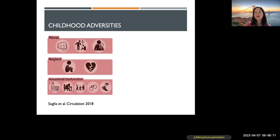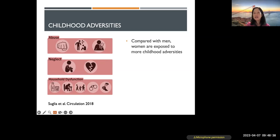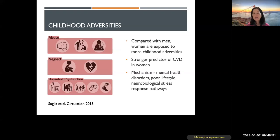Childhood adversity is another non-traditional risk factor — including child abuse (emotional, physical, or sexual), neglect, or household dysfunction such as parental divorce, death, incarceration, or drug and alcohol abuse by parents. These tend to affect women more than men and are a stronger predictor of cardiovascular disease in women. The mechanism involves setting people up for mental health disorders, worse lifestyle choices, and a neurobiologic stress response that persists through adulthood.